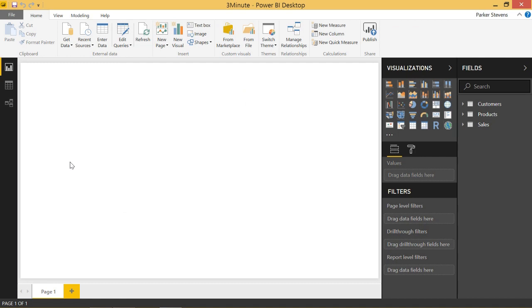Welcome back to another Power BI 3 Minute Tip. If you're liking these quick Power BI tutorials, make sure to hit the subscribe button and the bell. Today I'm going to show you how to perform what-if analysis. Basically this is a method that allows you to input a parameter and see how it affects a calculation.